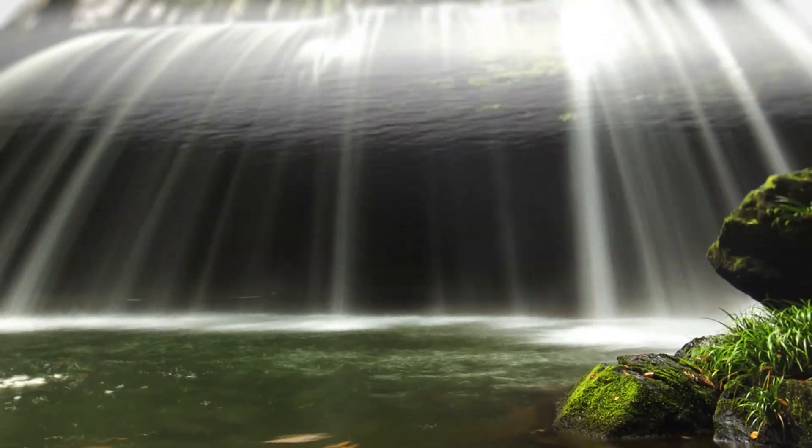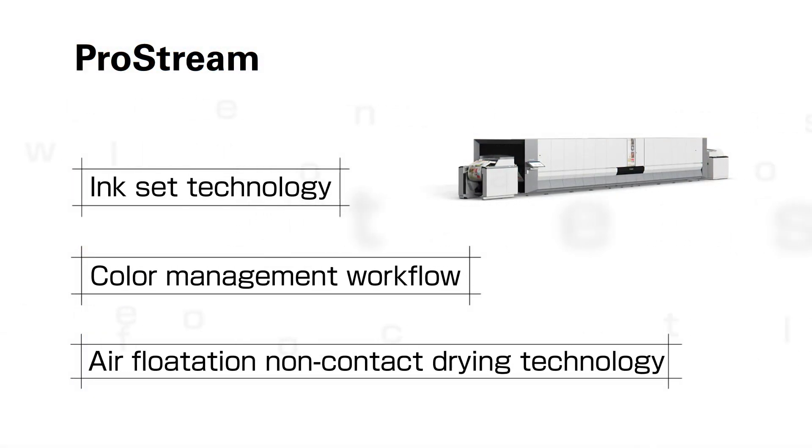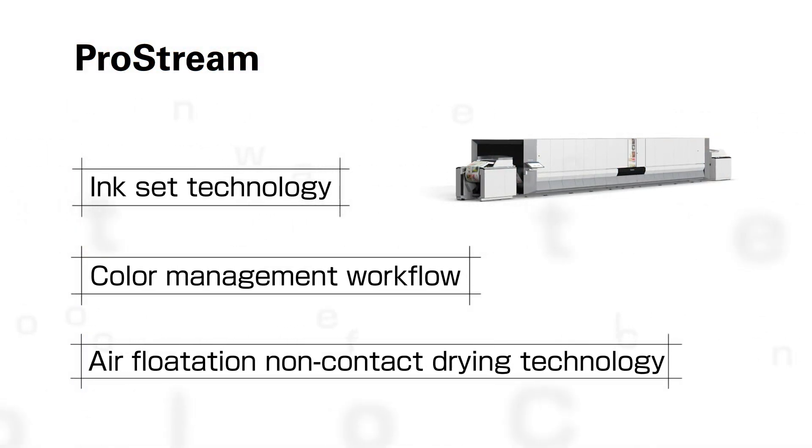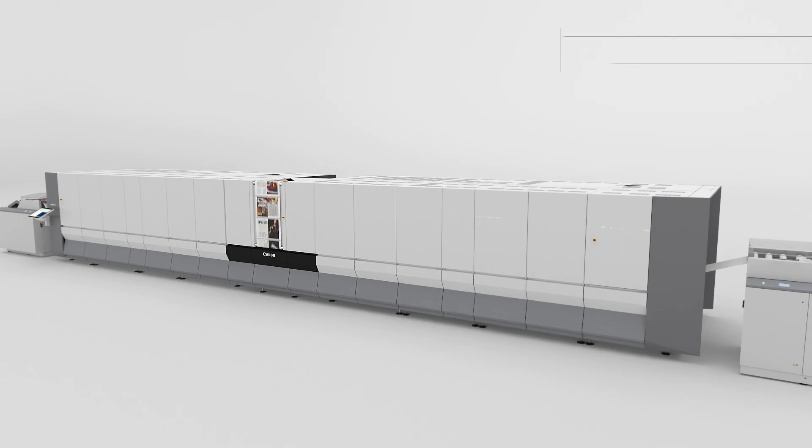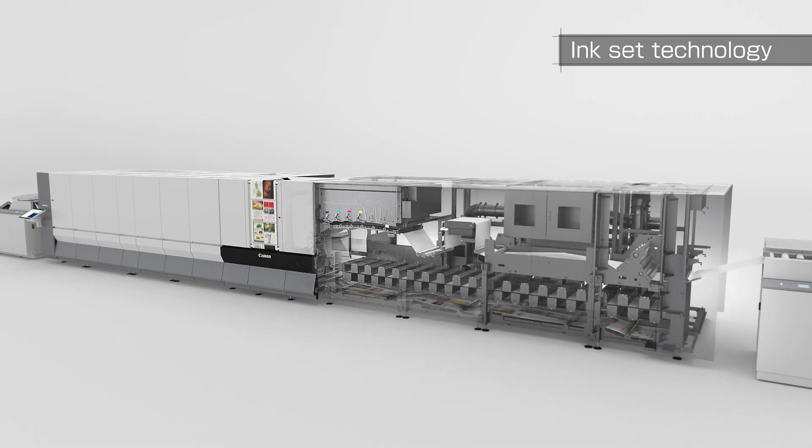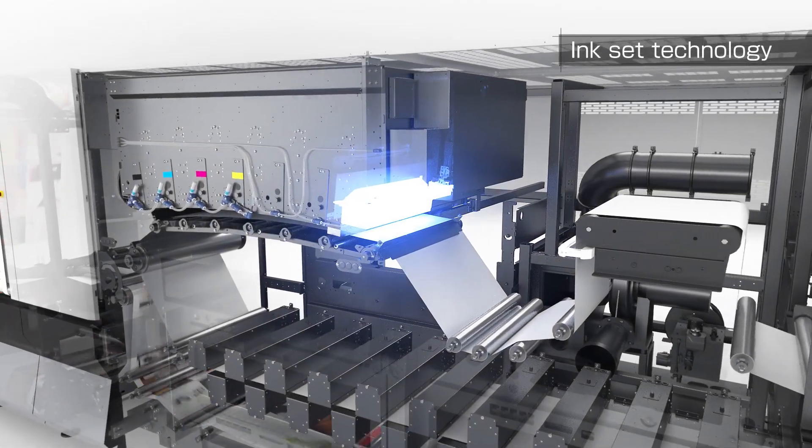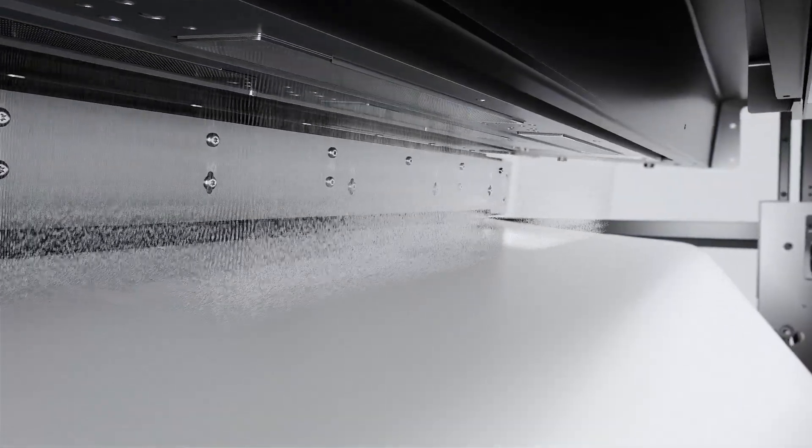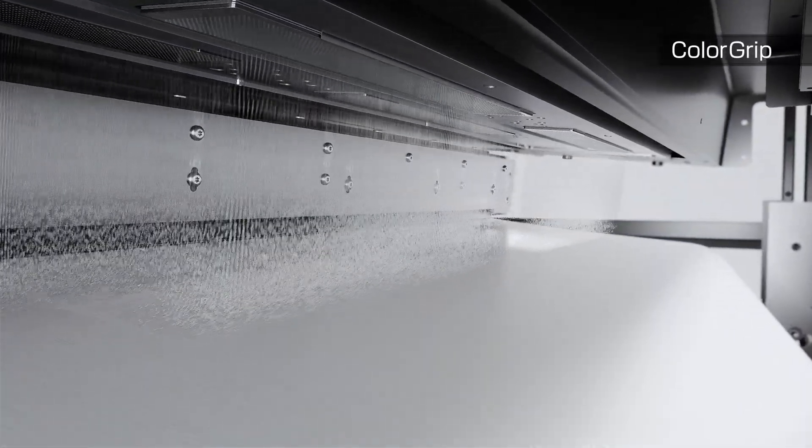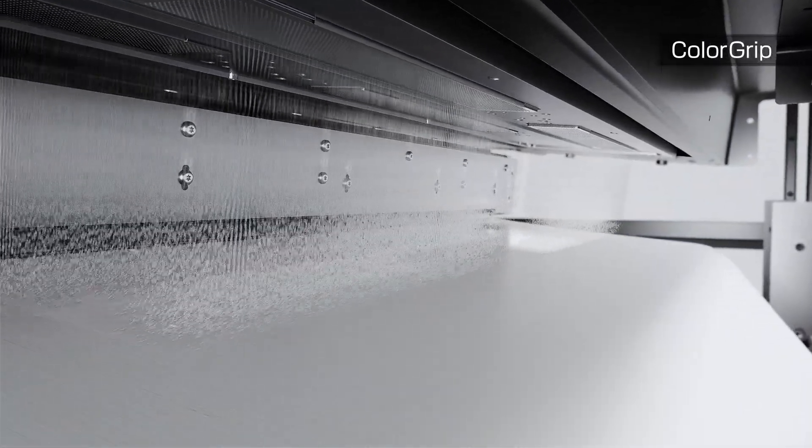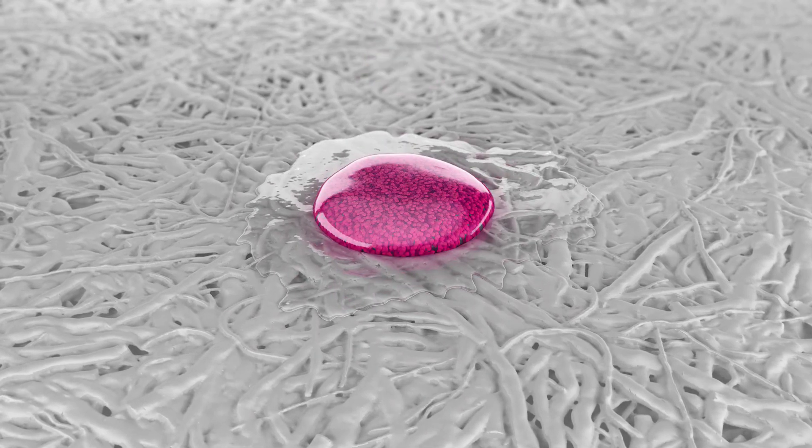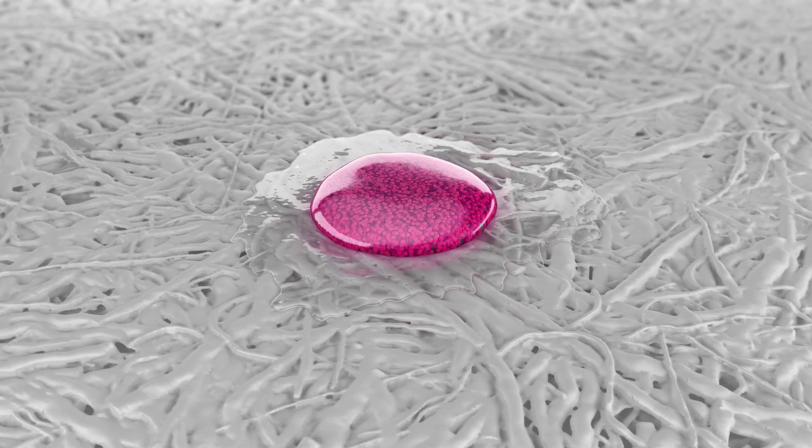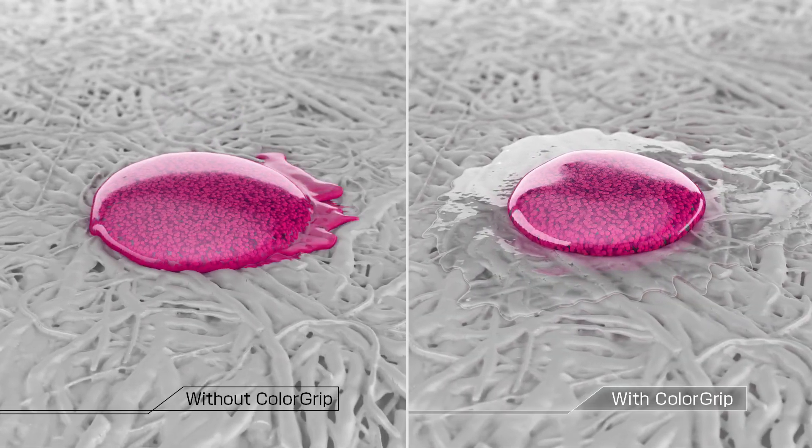ProStream. Inkjet printing technology redesigned from scratch. ColorGrip, the multifunctional paper pretreatment, is applied to optimize the interaction between ink and paper without changing the look and feel, preparing the paper surface to quickly immobilize polymer pigment particles.